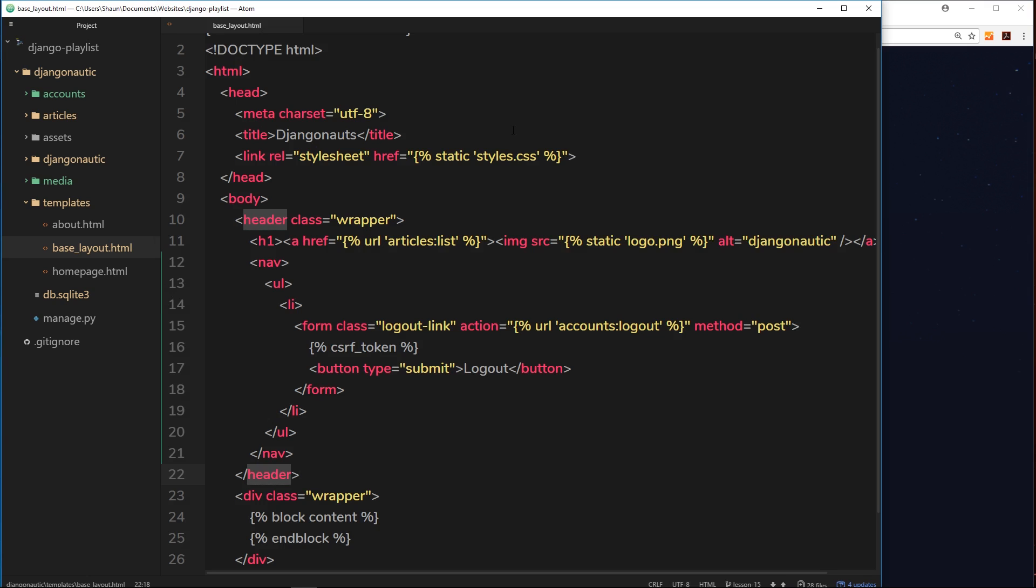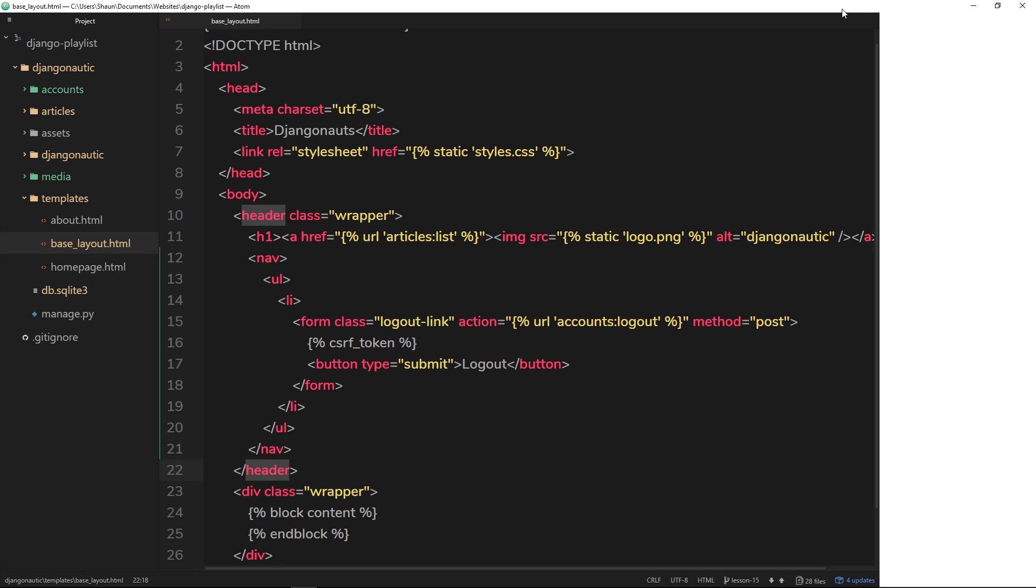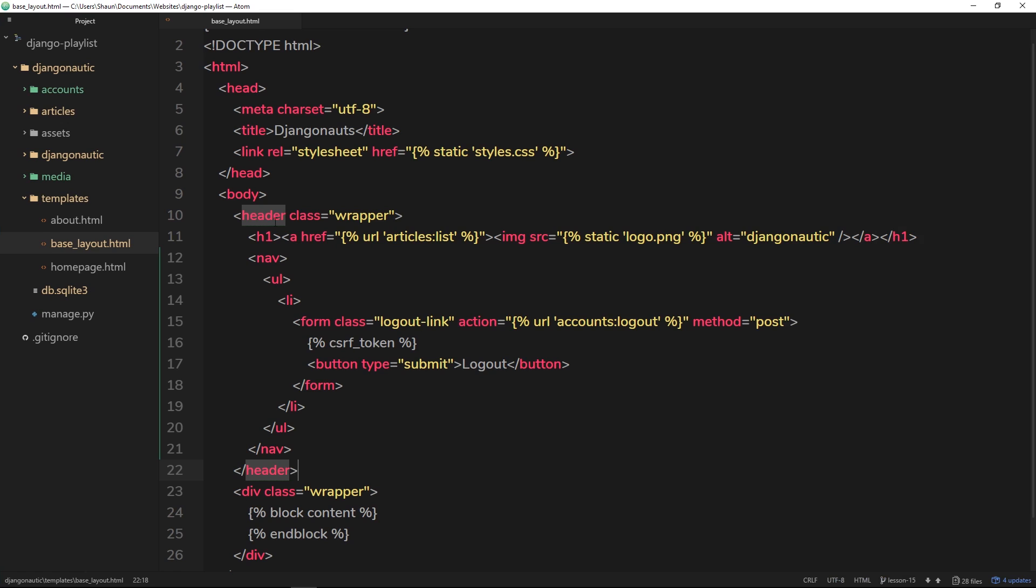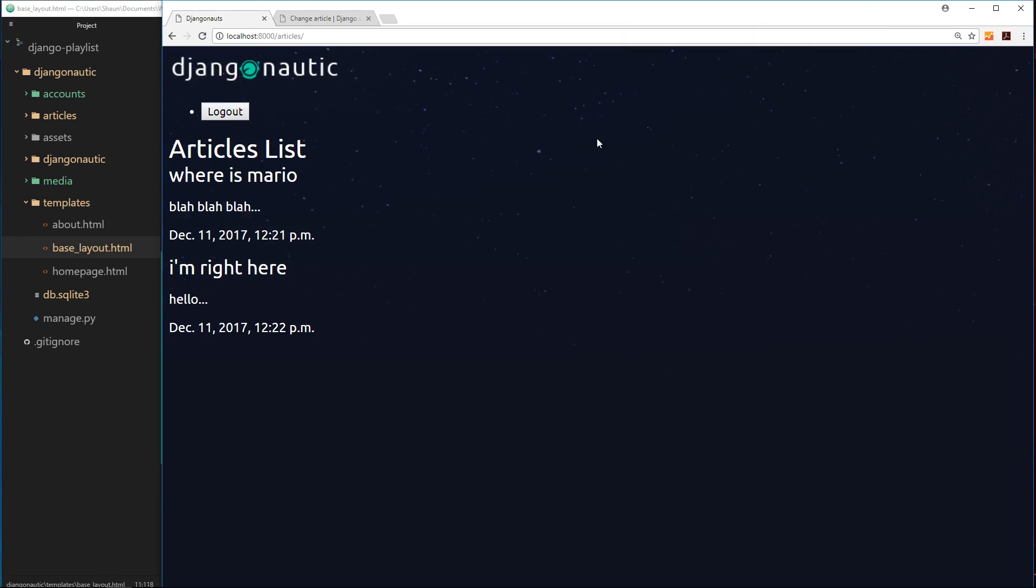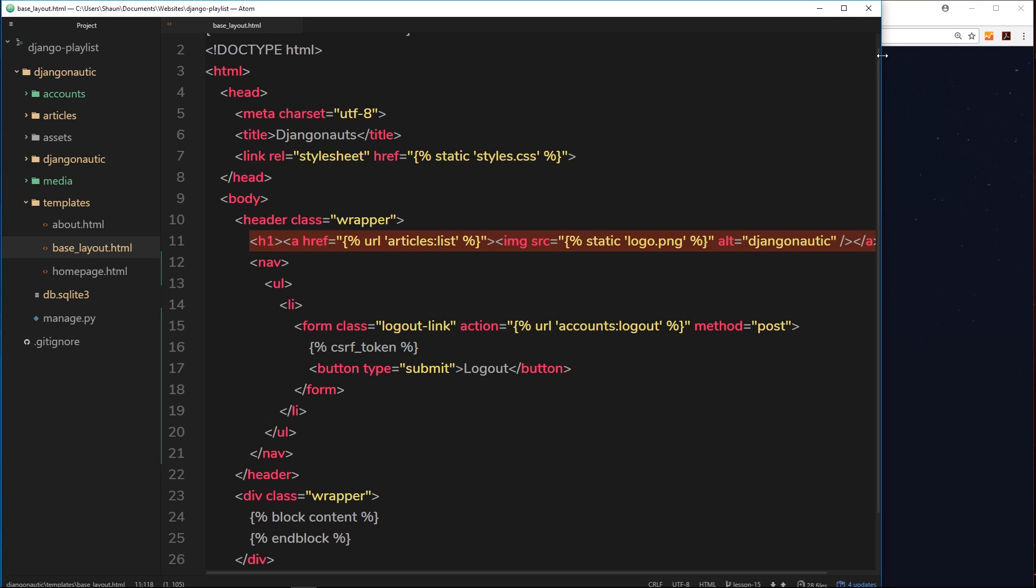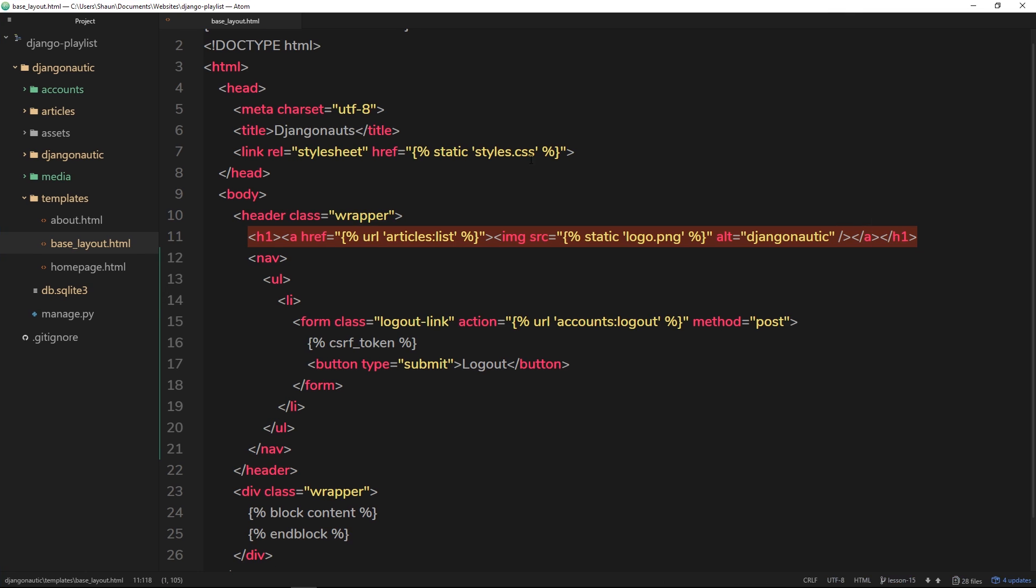Right now I've opened up the root templates folder and I'm in base layout. So this is the base layout that is shown on every single page. In here we have the header, and inside the header the H1 which is the logo - this thing over here. That's fine, that can show to everyone.